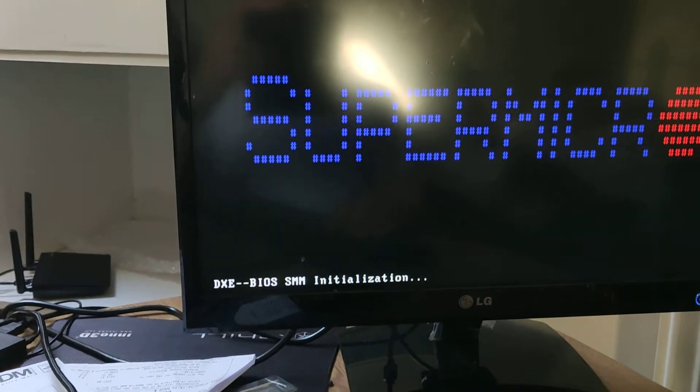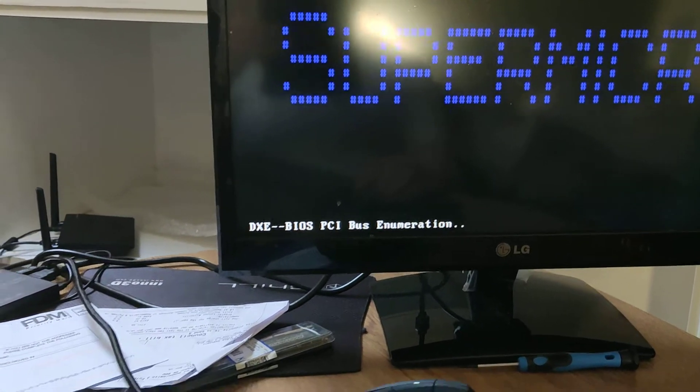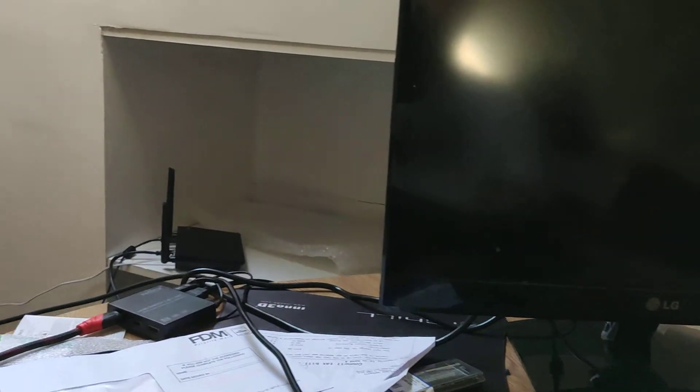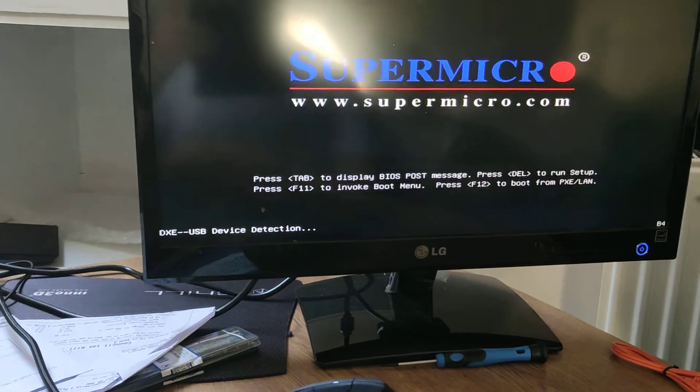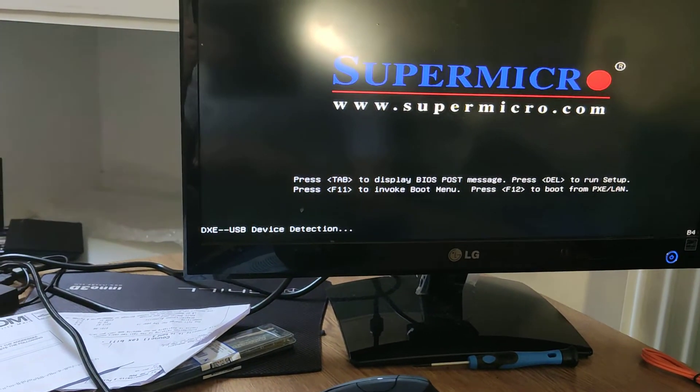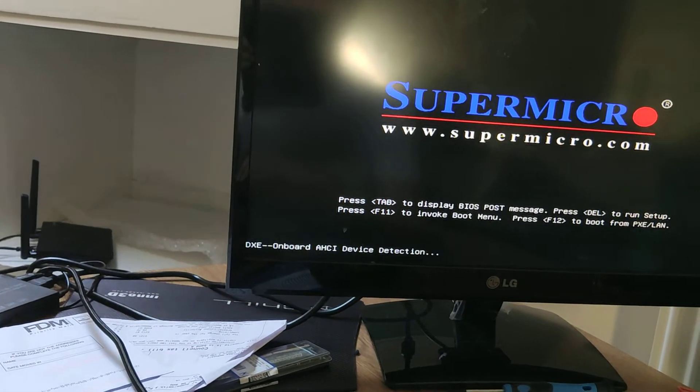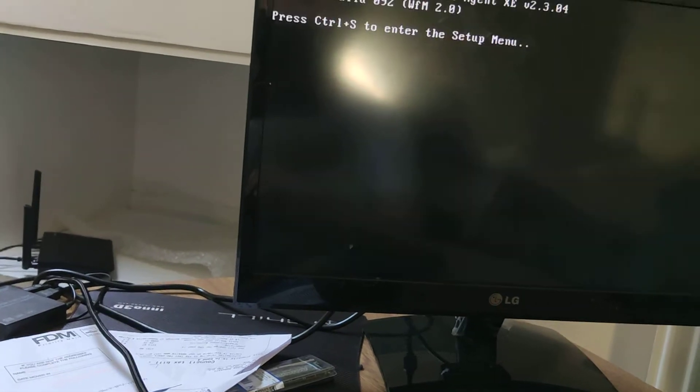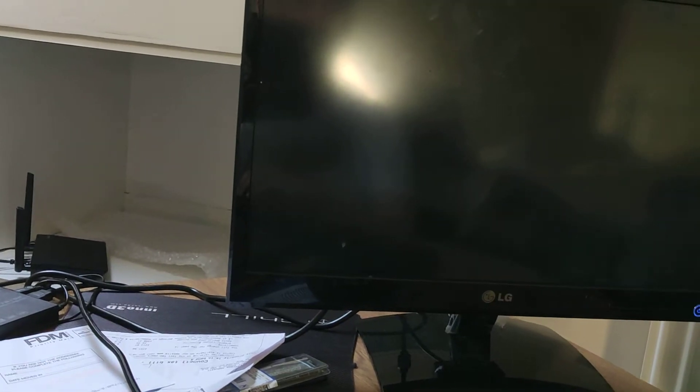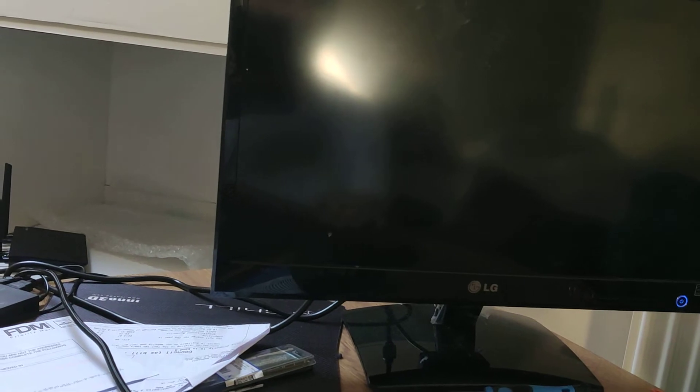So it just initialized the VGA, and then it went—obviously it couldn't recognize something. Not sure what that was. An Intel boot agent.